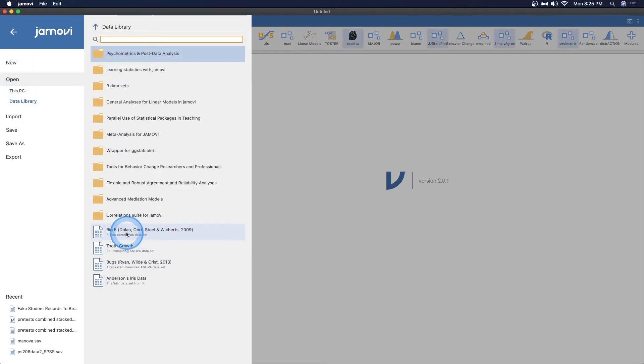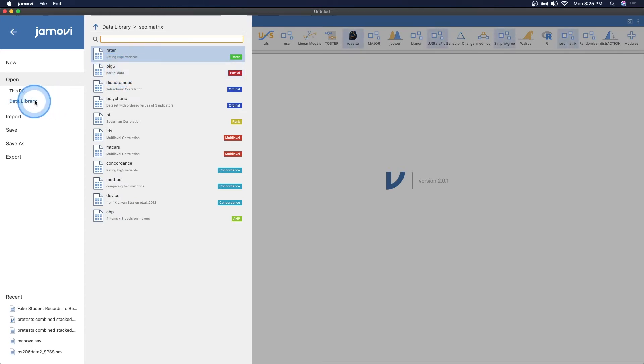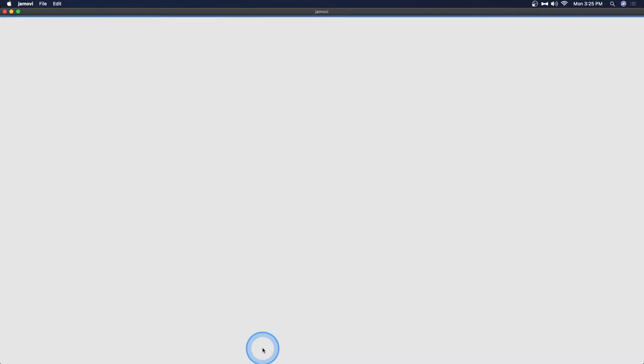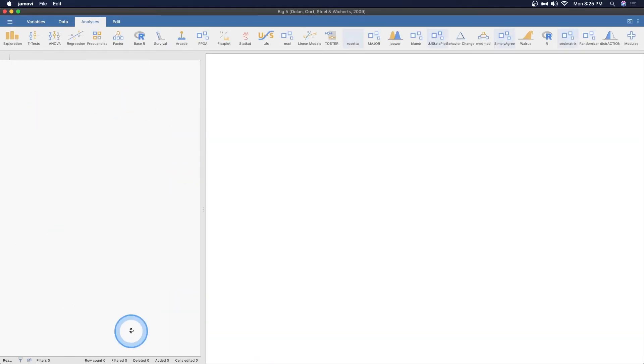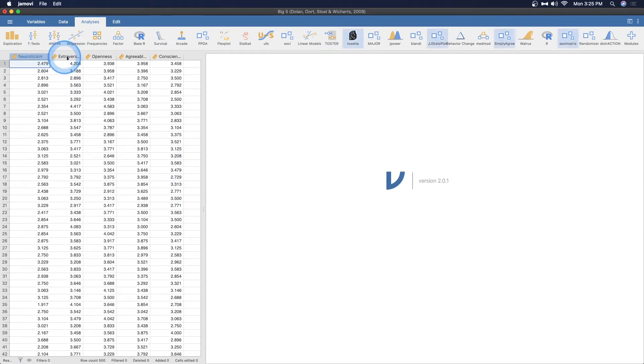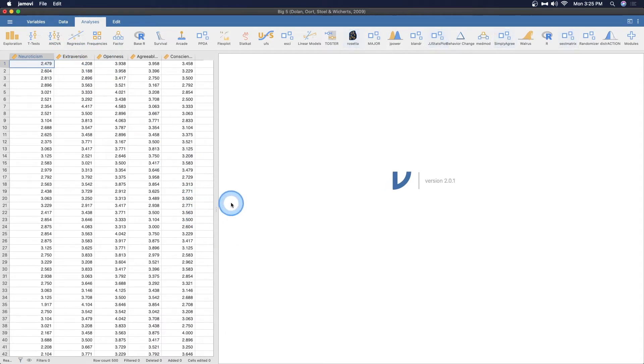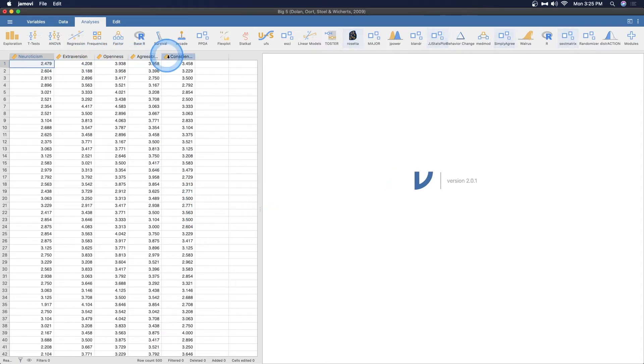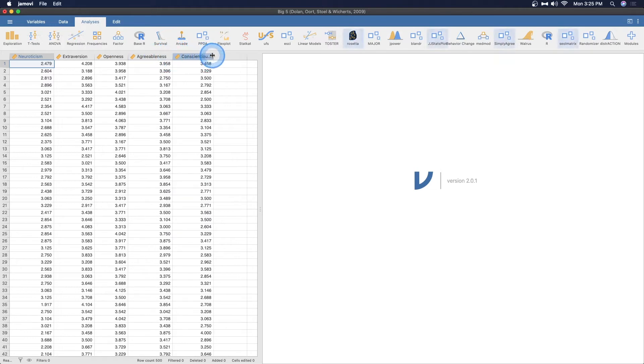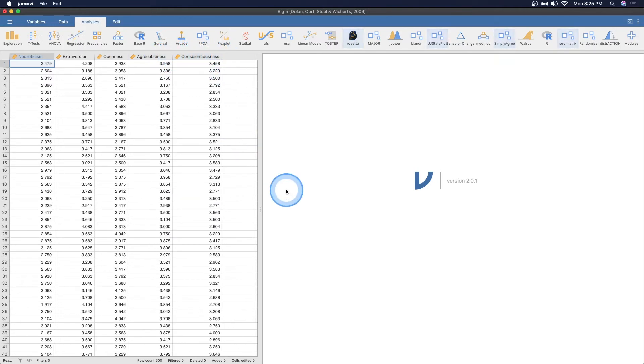Let's jump into the data library and we're going to open the big five, the Dolan et al set. Let's open up big five. Here it opens up our big five and here we have neuroticism, extroversion, openness, agreeableness and conscientiousness. There's my conscientiousness going pretty full steam.